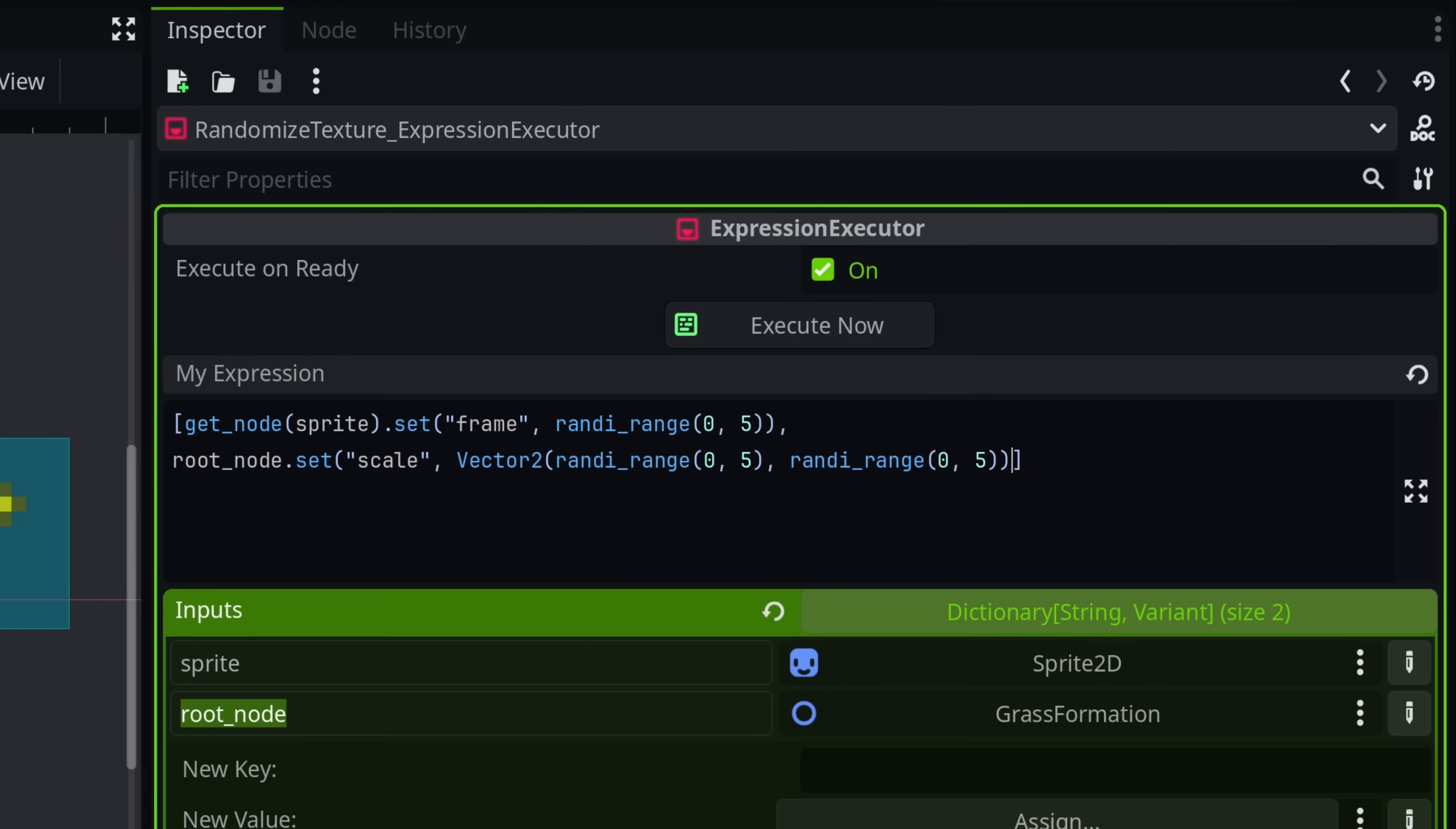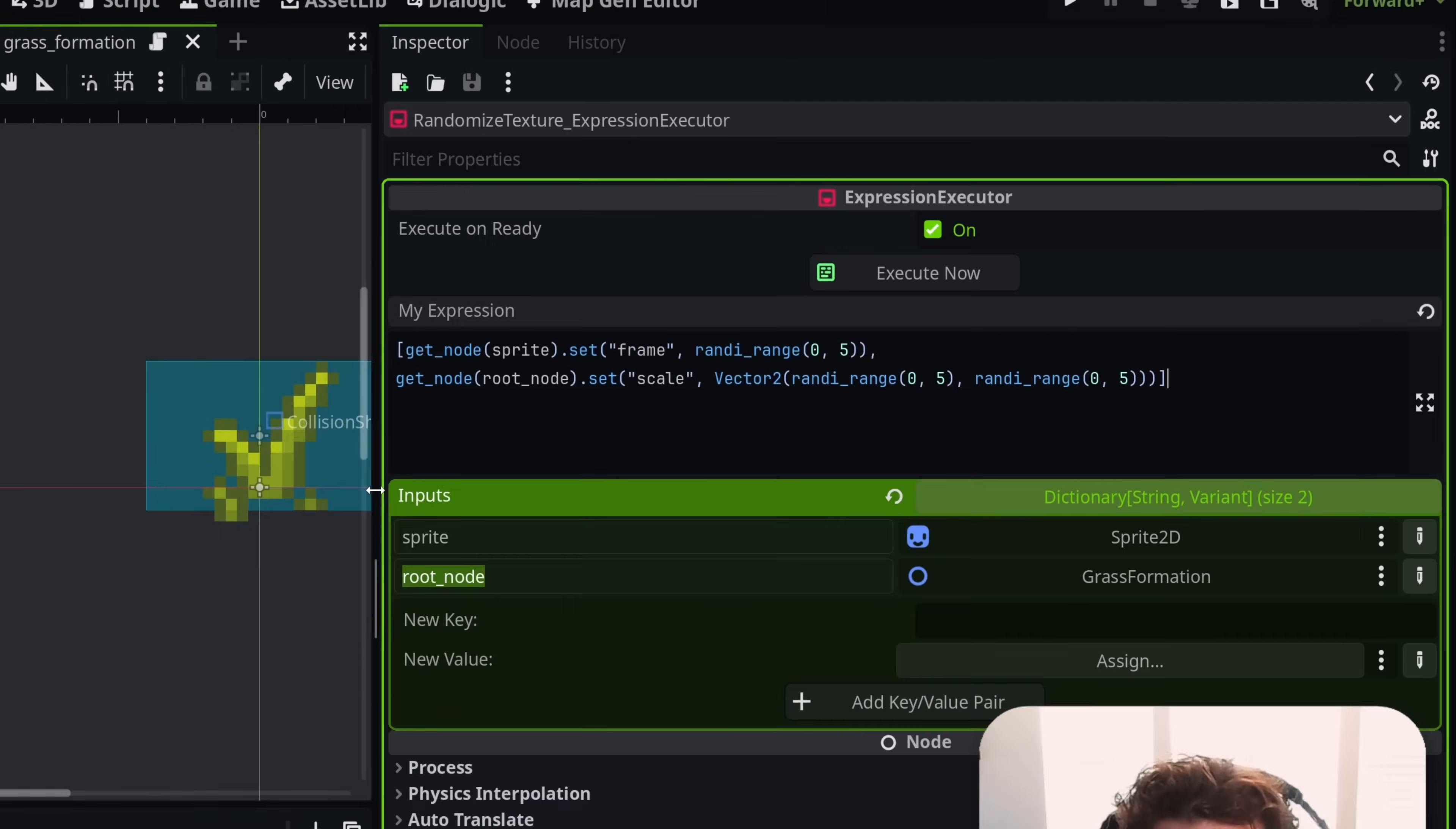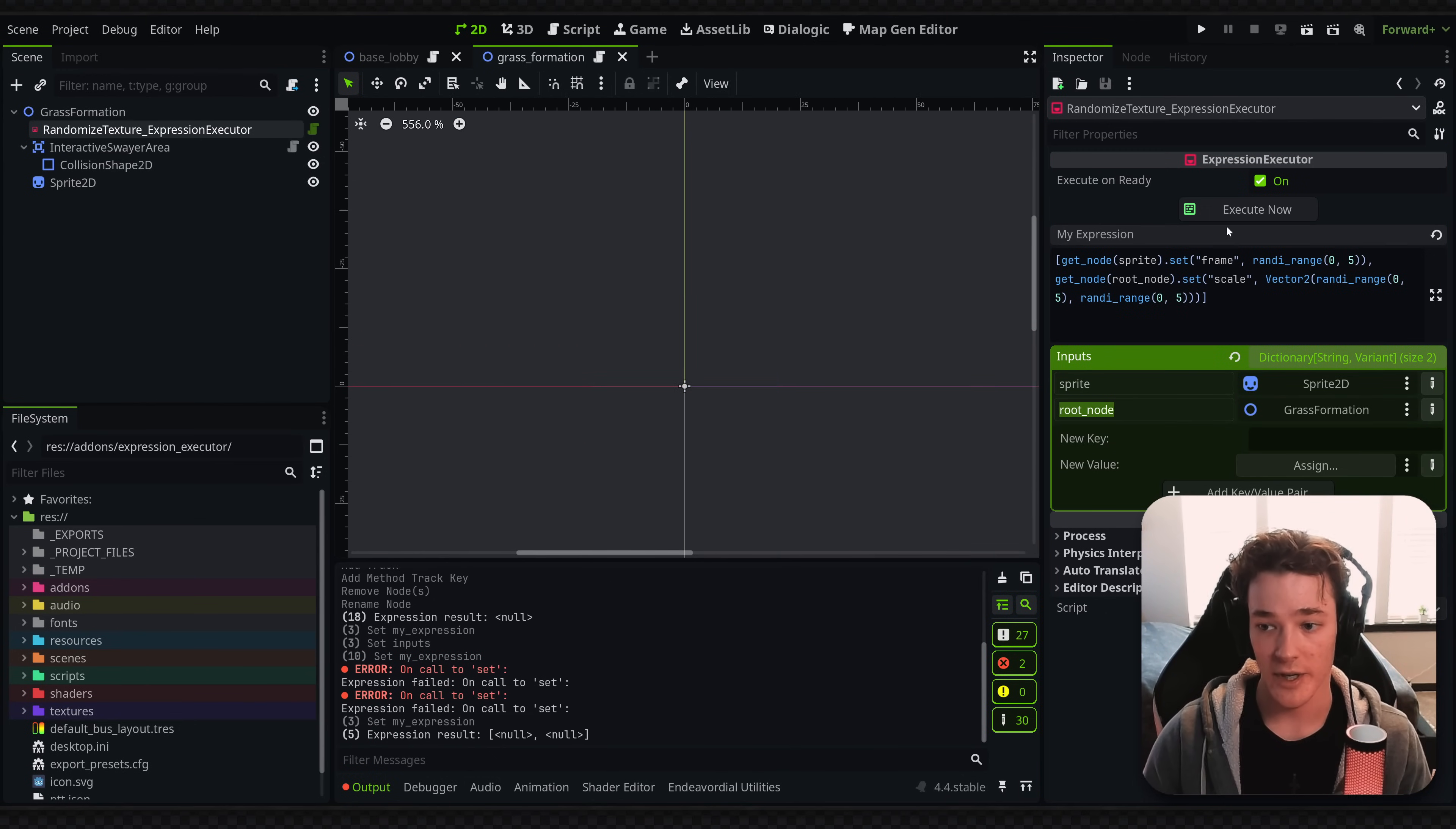we don't have bracket highlighting, so I got to count these out, but it would be one more, close there. And then I also forgot that our root node is only a path, so I actually have to put this one in brackets as well, and then call the getsNode function. And now we should be able to execute this, and it will set the scale randomly of the grass formation.